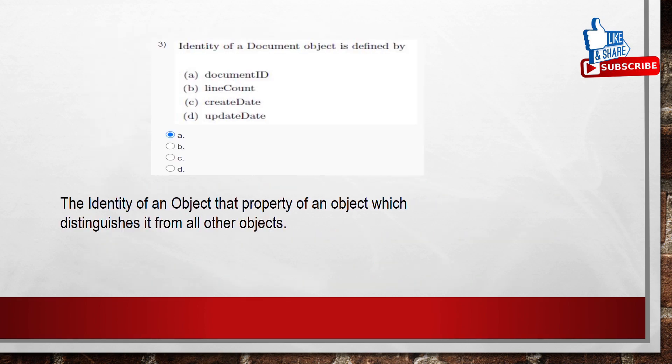Coming to the third question. The identity of a document object is defined by which attribute? Identity is the property of an object that distinguishes it from other objects — similar to an employee id for an employee. Here, to identify a document object, we use the document id. So the answer is option A: document id.